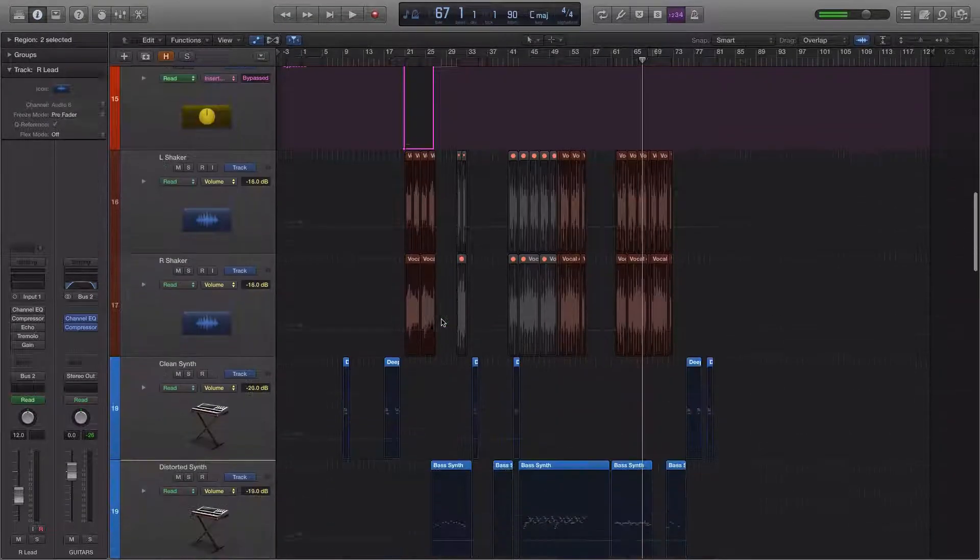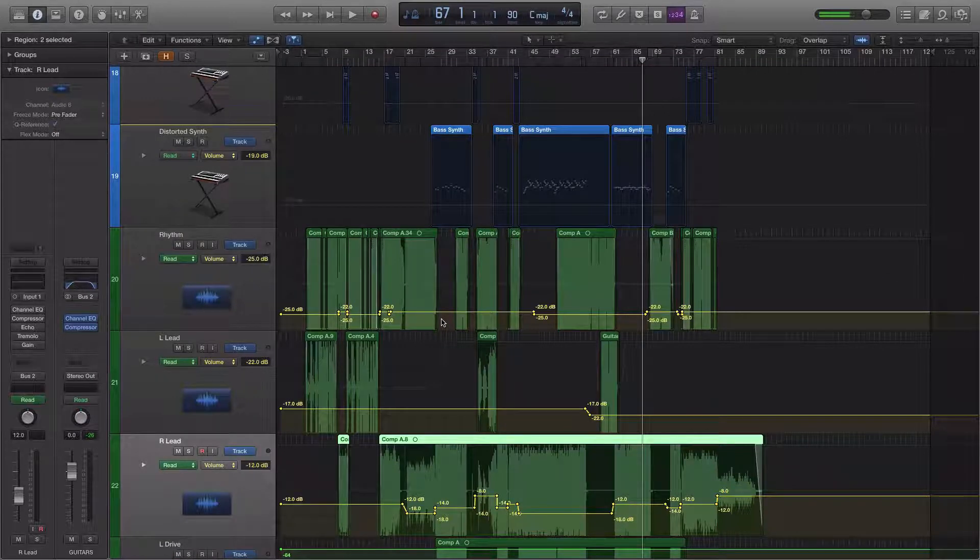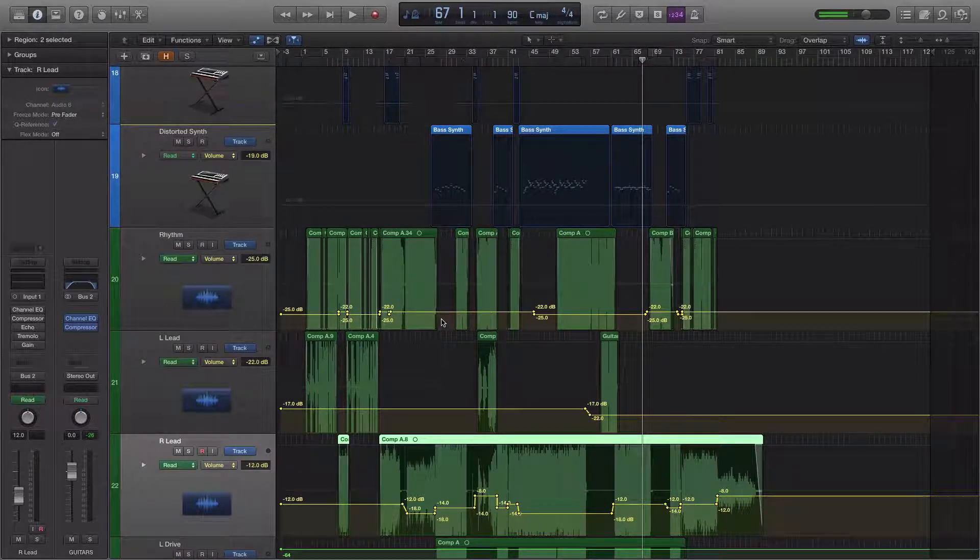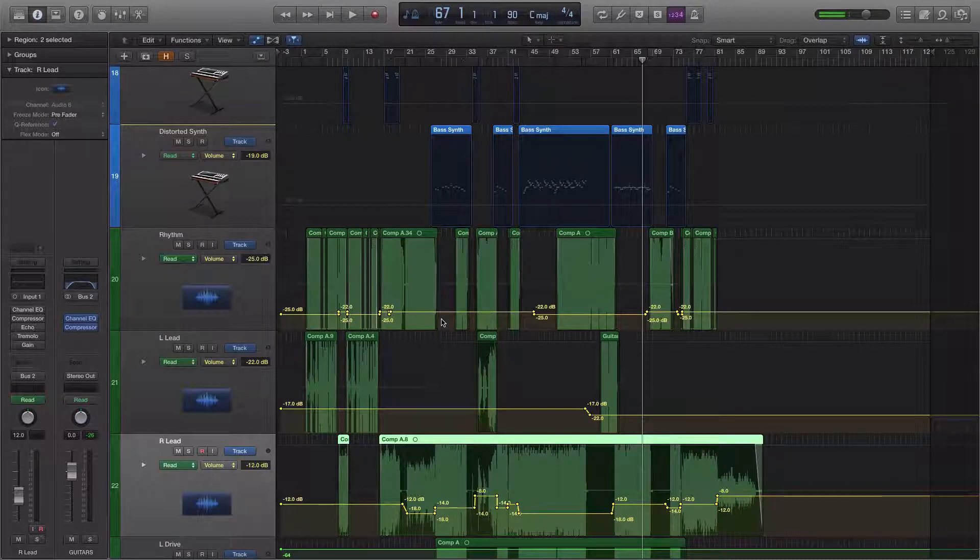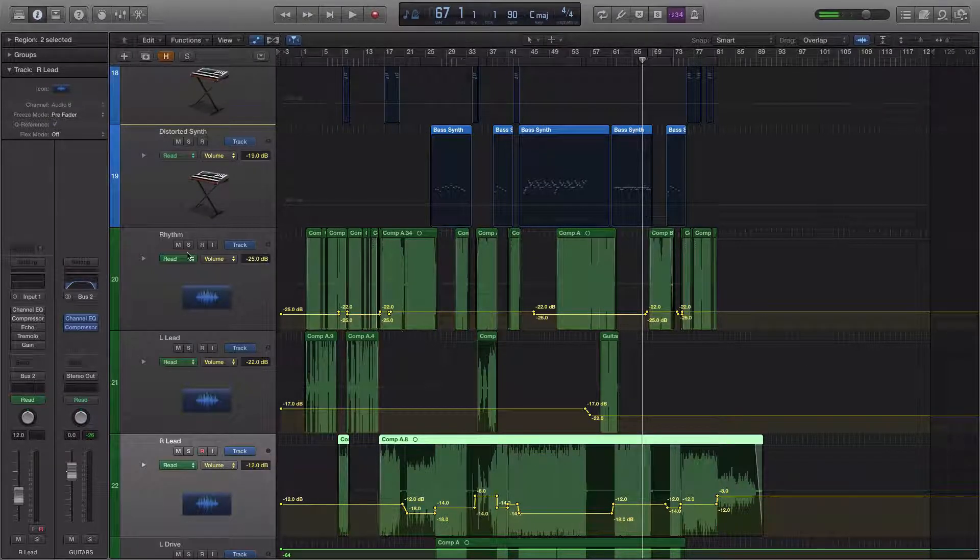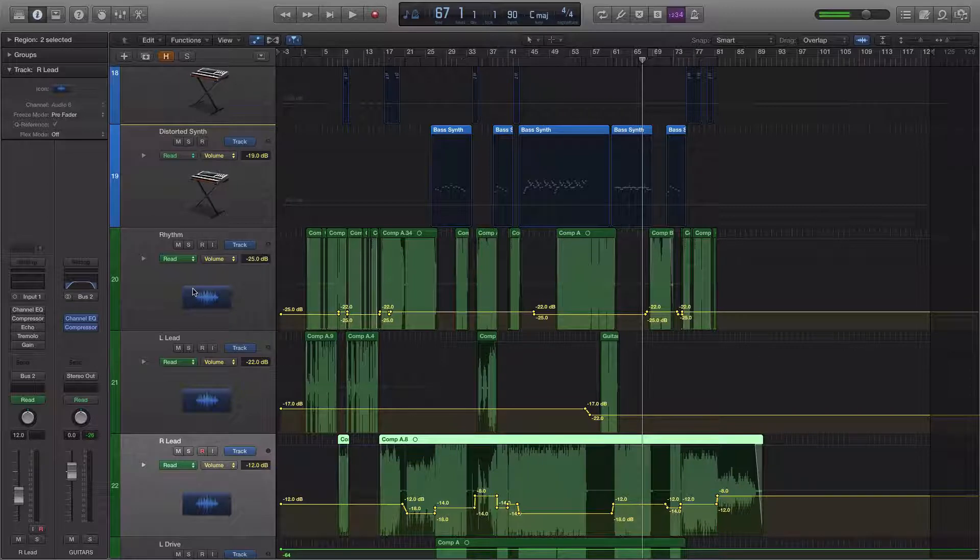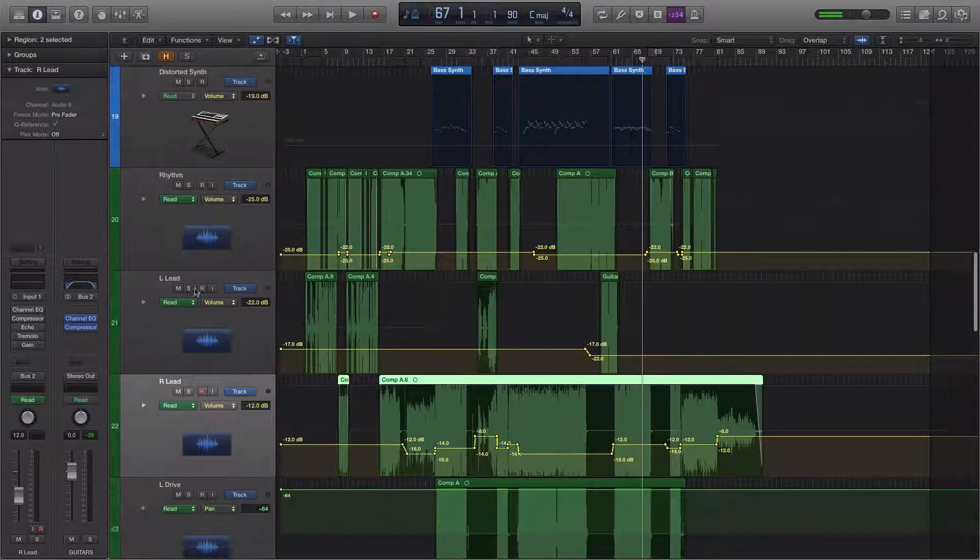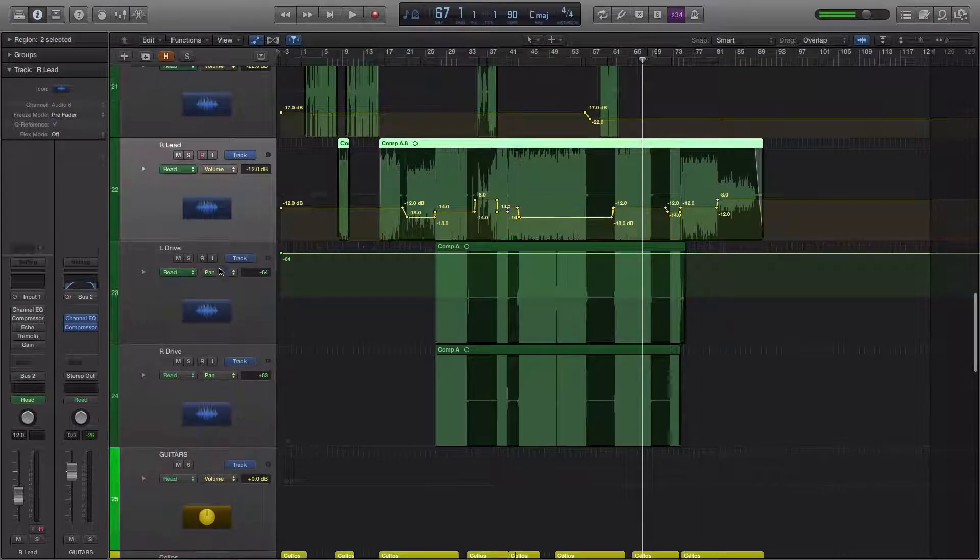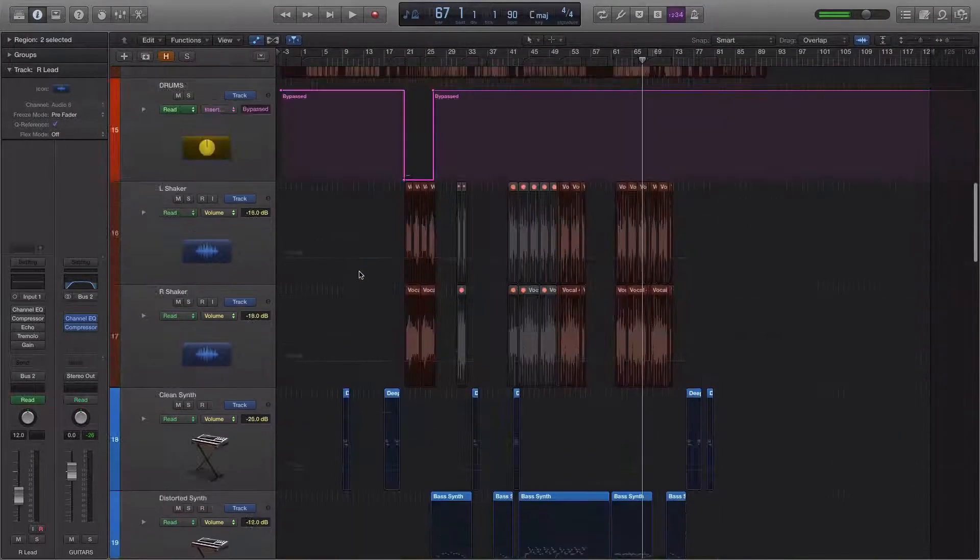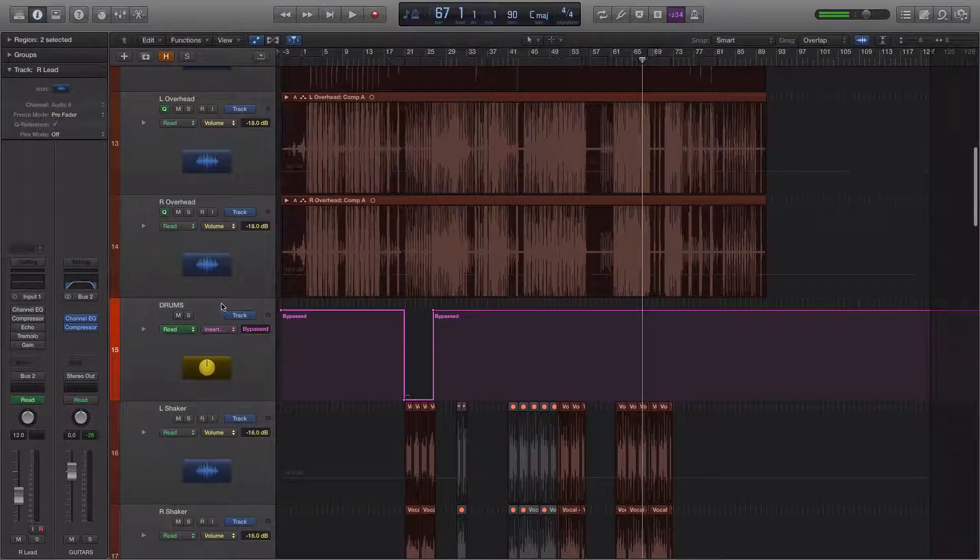But the second way that I, in general, that I use automation and that I think other producers use automation in general is to bring things into and out of a mix. Alright, and so there's a couple of examples in this session that I can refer to.